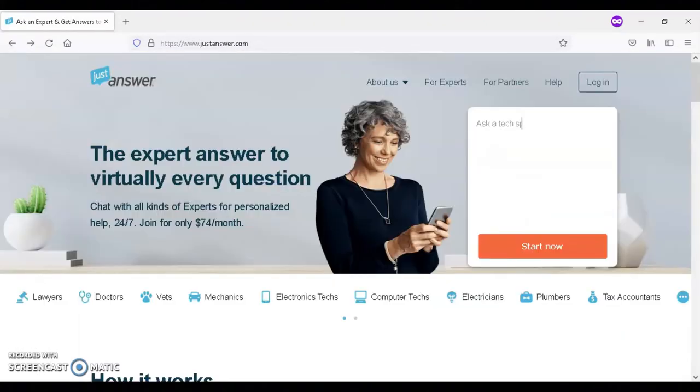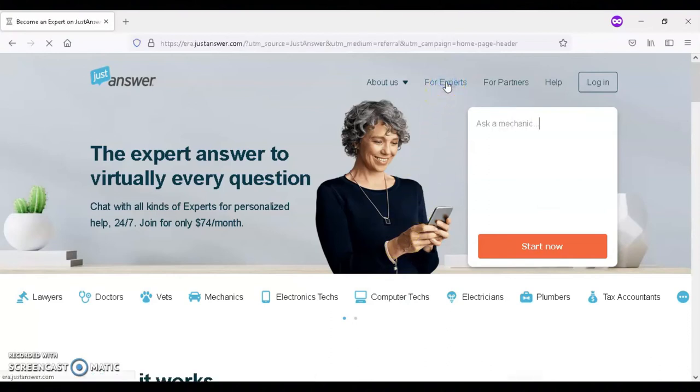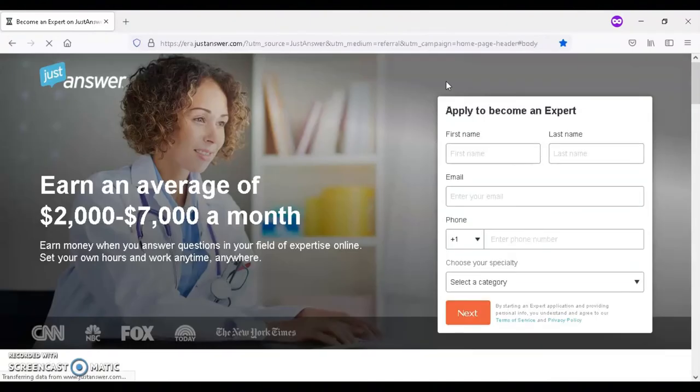To apply as an expert for JustAnswer, you're going to go to www.justanswer.com, and then you're going to click on the For Experts tab, and then from there you can apply with JustAnswer.com.